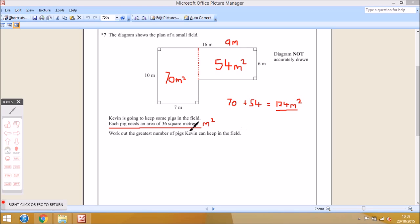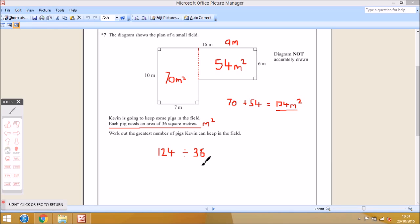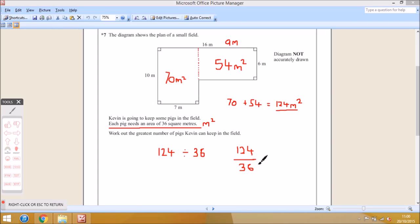We need to divide the two to see how many pigs can fit in the field: 124 divided by 36. This might be tricky if your times tables aren't that strong. A useful trick when dividing bigger numbers is to put it into a fraction. So we have 124 on top and 36 on the bottom. Remember, that line in a fraction means divide — 124 divided by 36 is the same as 124 over 36. Putting it in fraction form gets you thinking about simplifying.